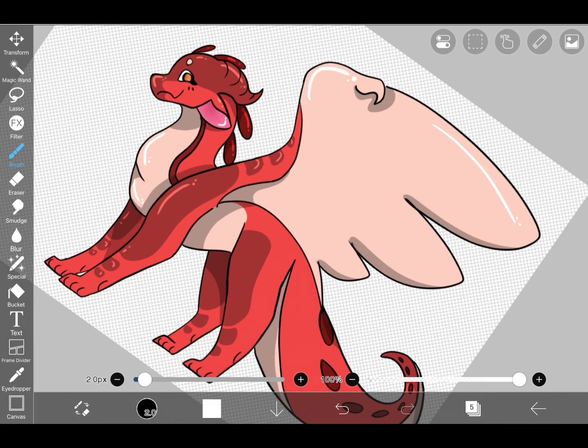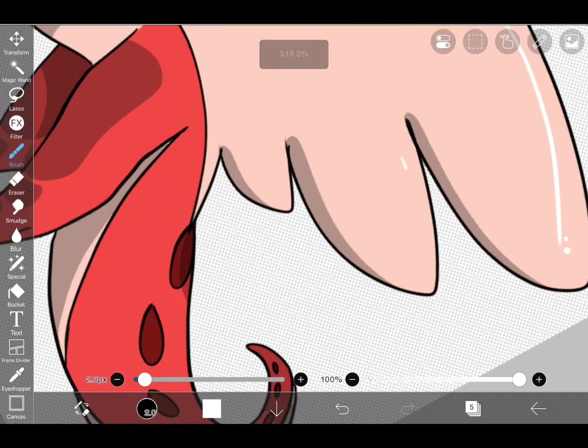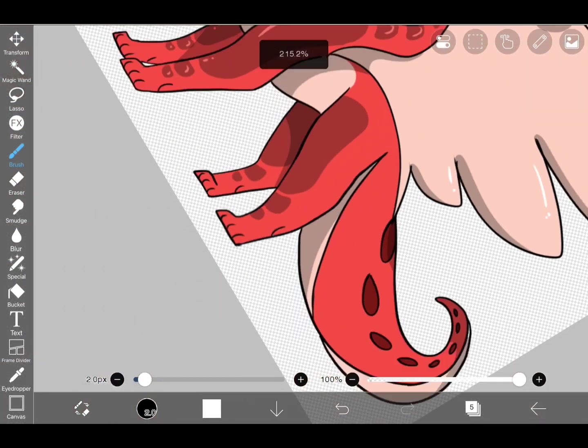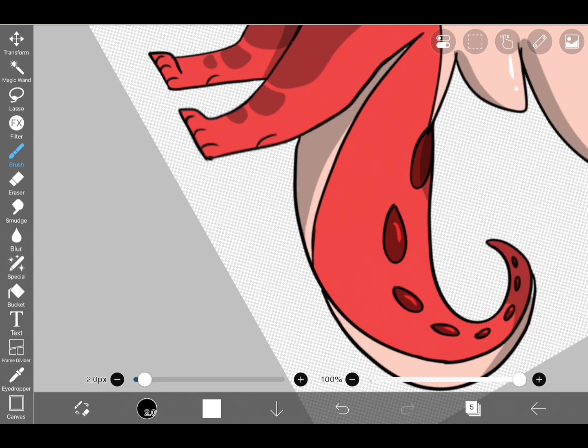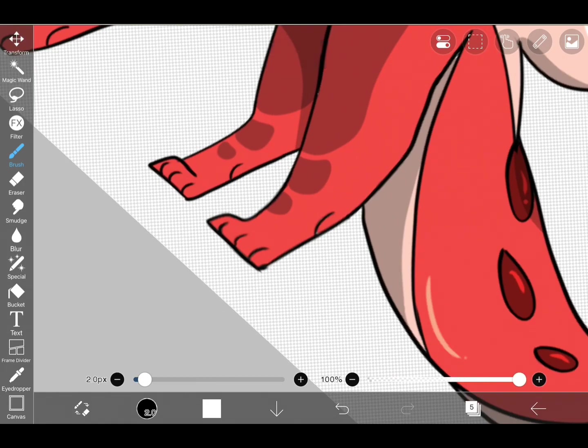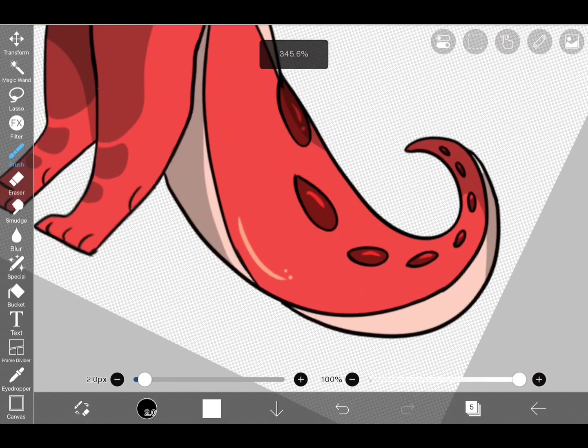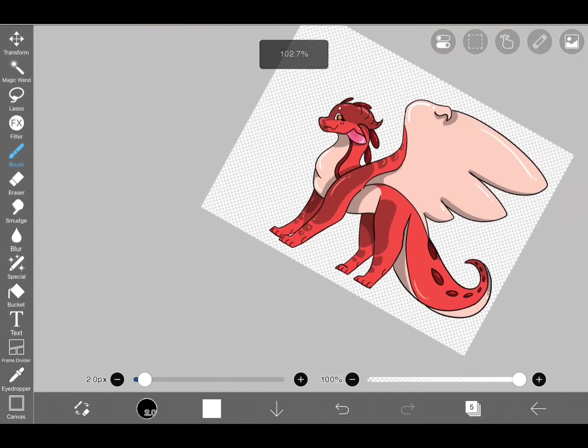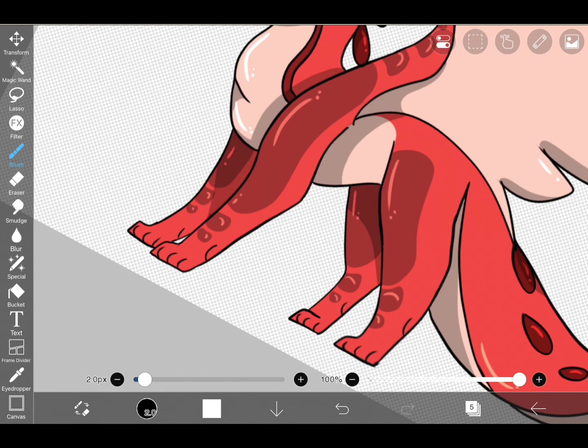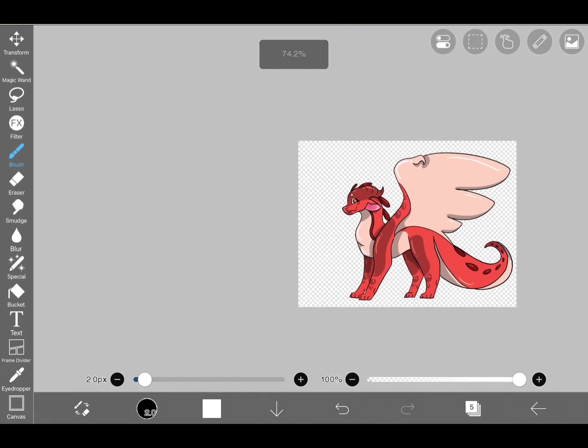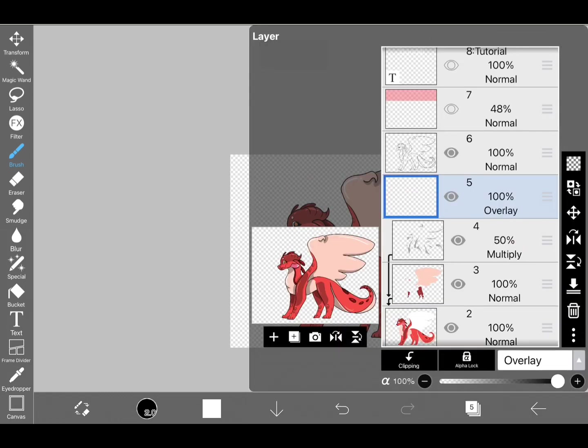Just the wing, the claws, the little back spikes, pretty much everything. Then we're going to turn the opacity down. I did fiddle around with contemplating whether to do soft light or overlay. Like I said I usually do overlay but for a dragon this red I wasn't sure what to do.